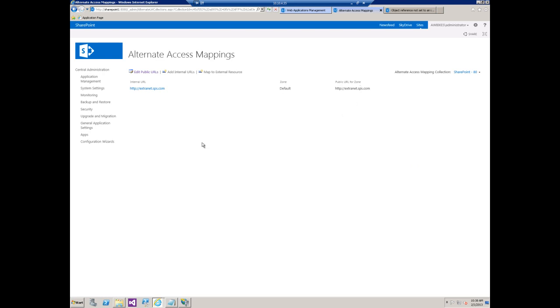And now we can see I have an internal URL that matches up to the public URL. However, what if we still had some applications that needed the NetBIOS name, the SharePoint 1? How do we get that to work correctly? Well we can add an internal URL here.